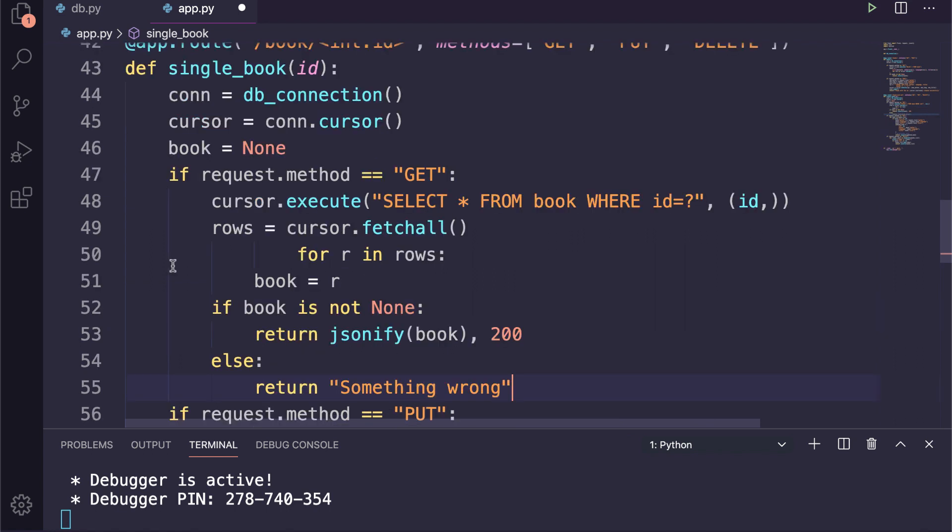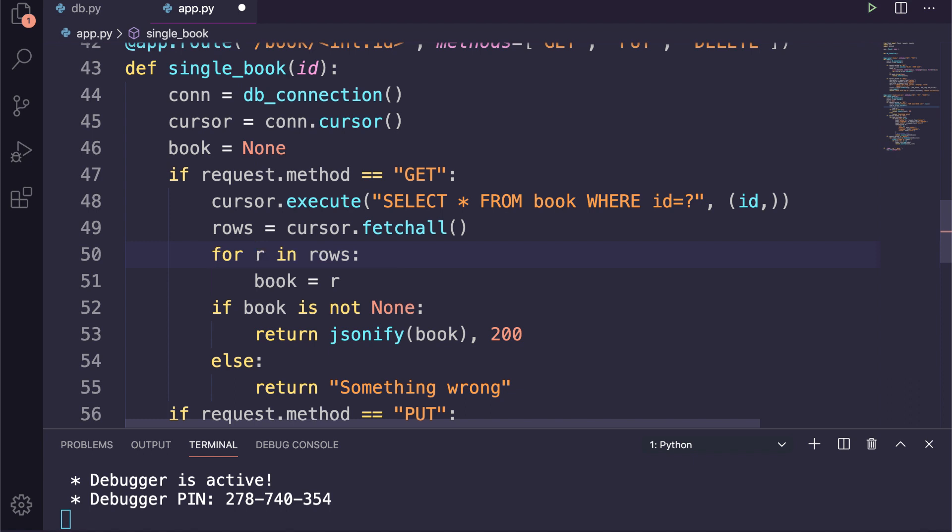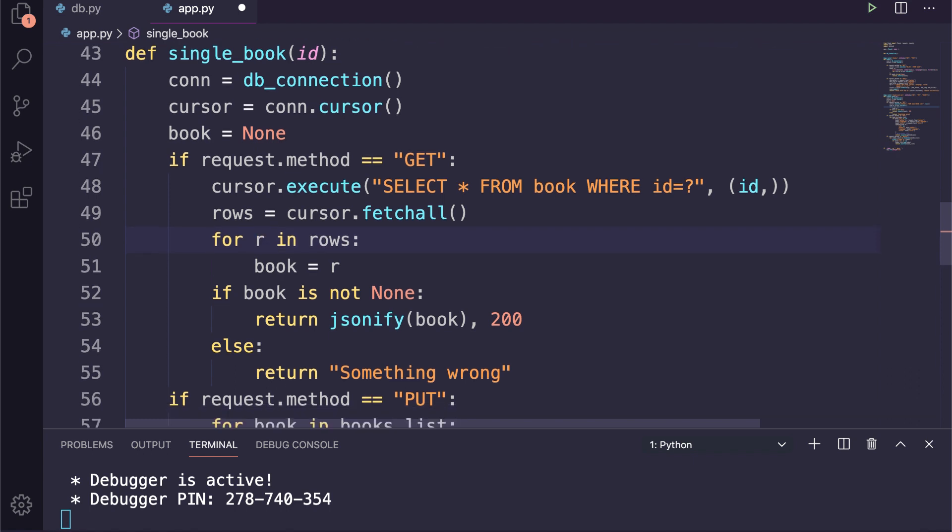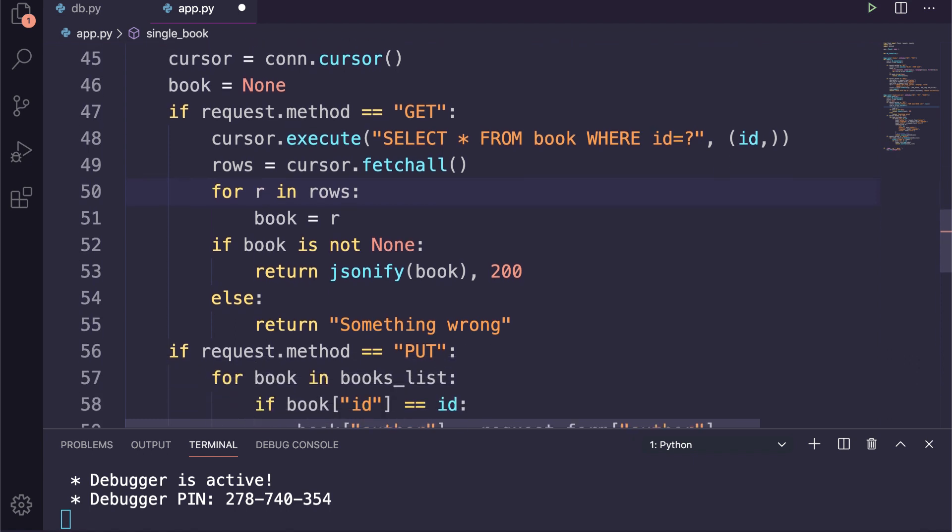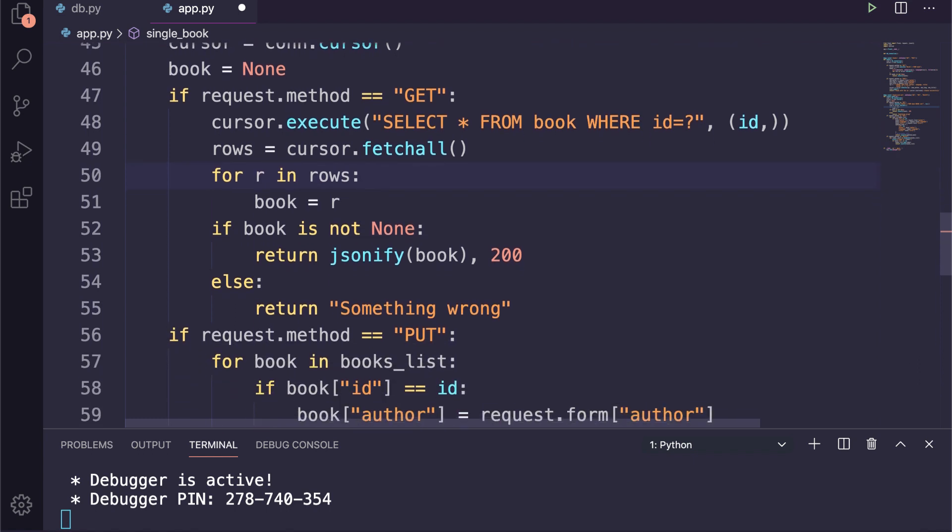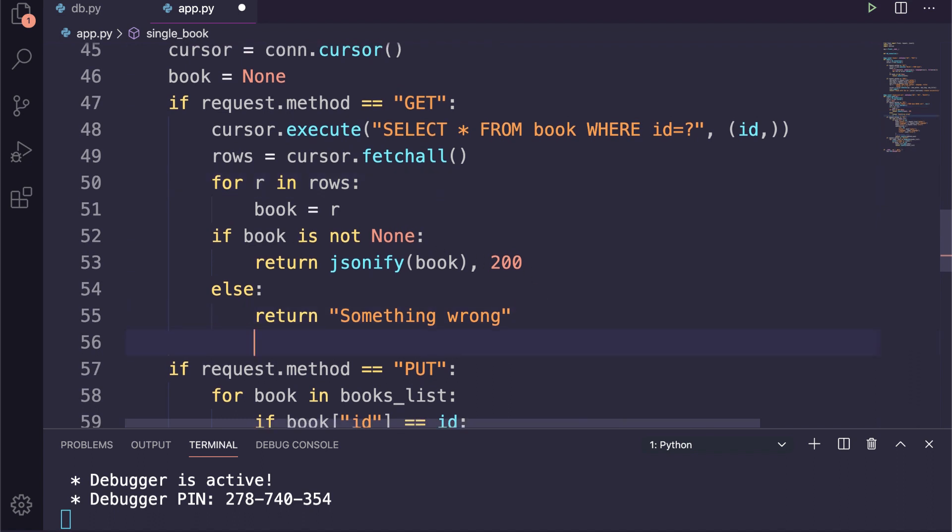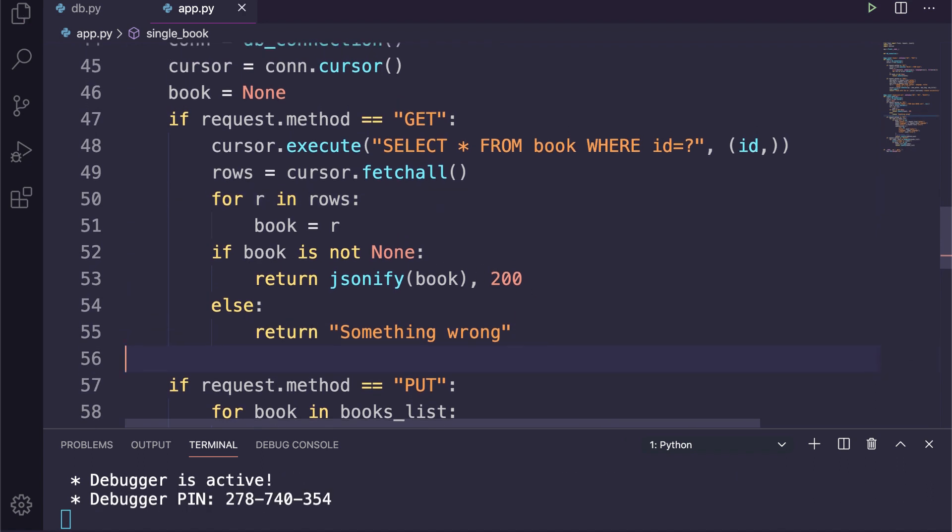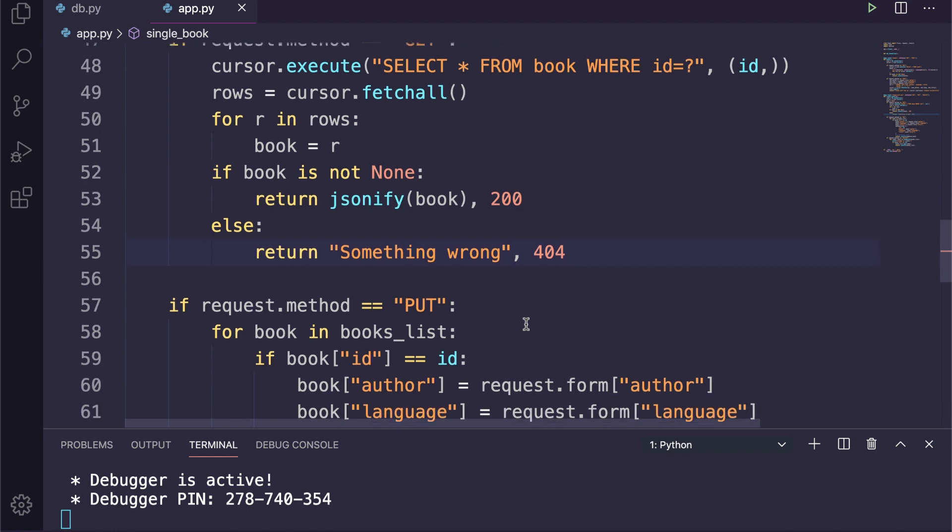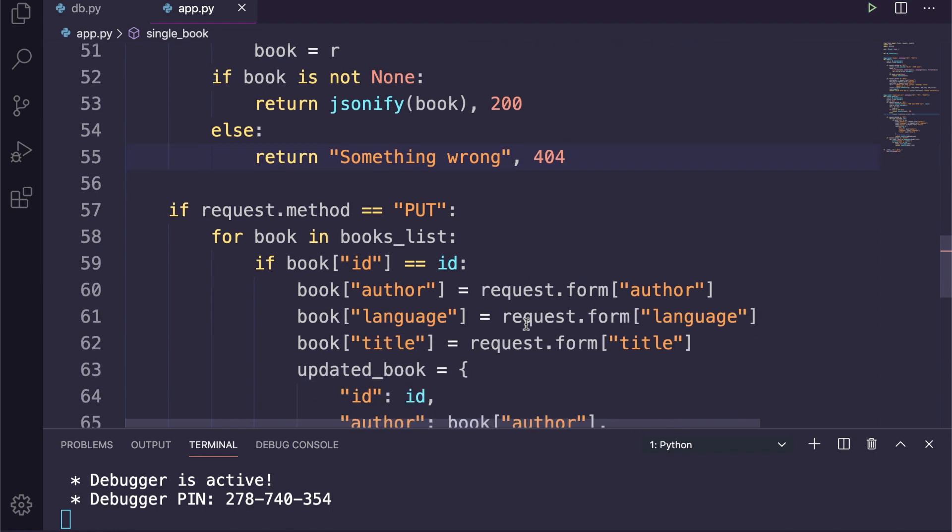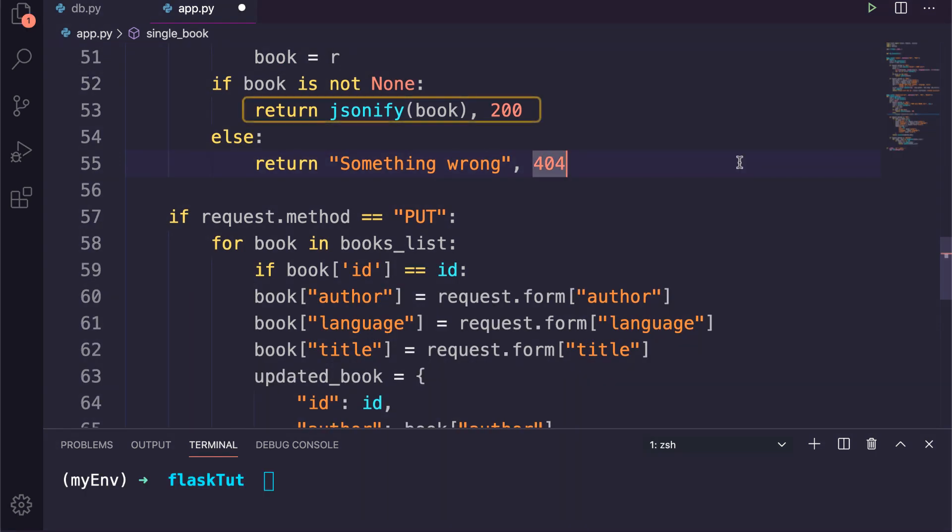Then I will define a variable named book, now iterate through the results and save the result in book. You may remember that our ID is a unique value column, so definitely we will get only a single record, but that's the way to pass the SQLite query response object.